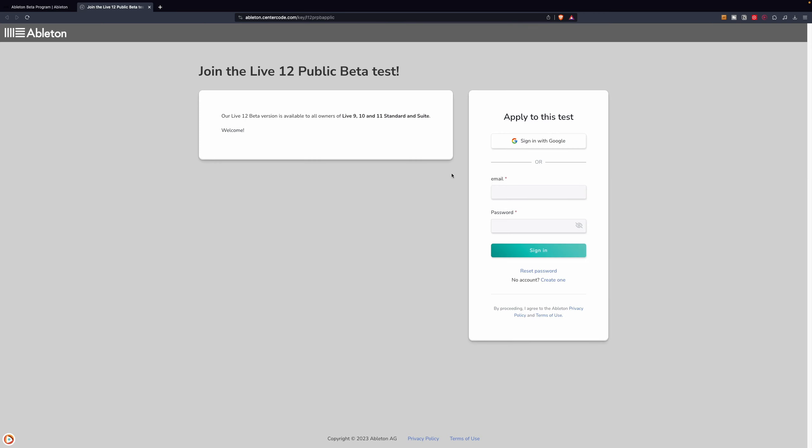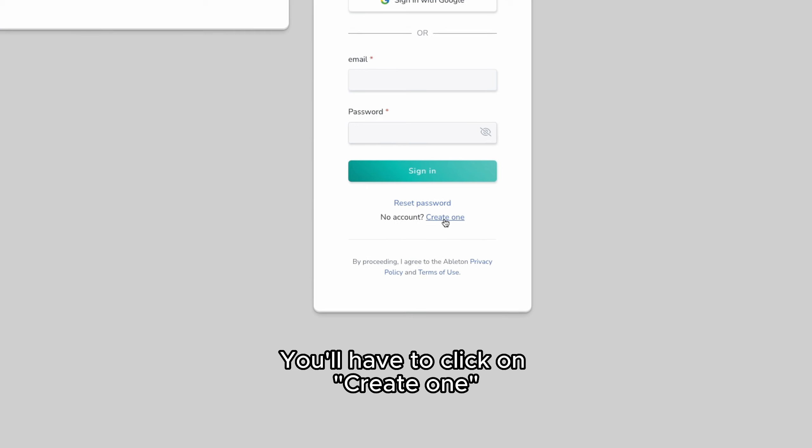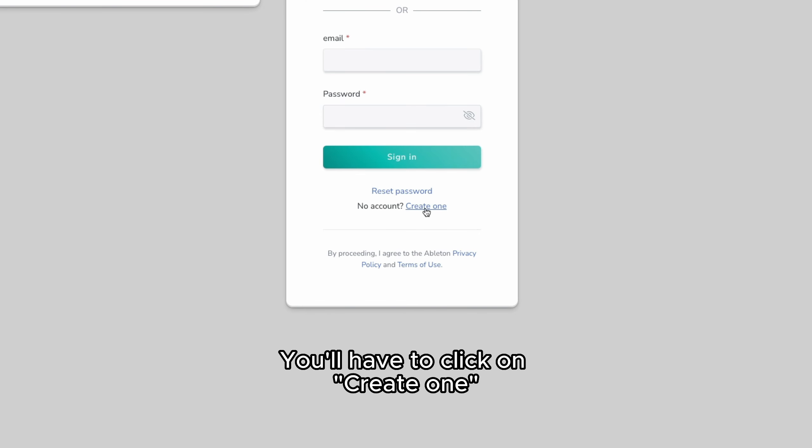Pay attention because this is not the access of your Ableton account. If you haven't tested Ableton Beta yet, you have to create a new beta tester account.